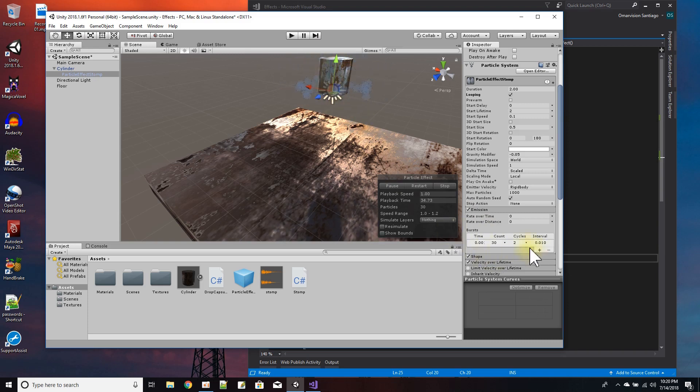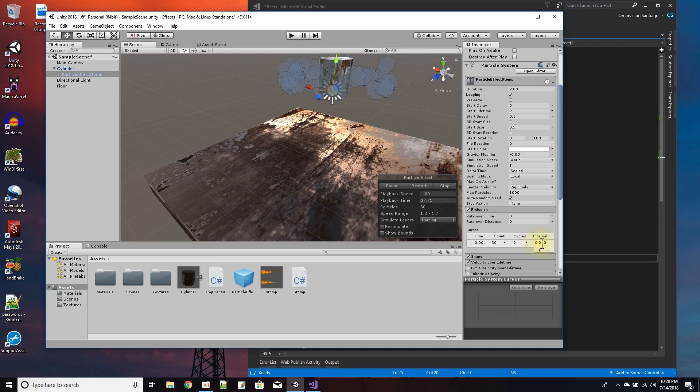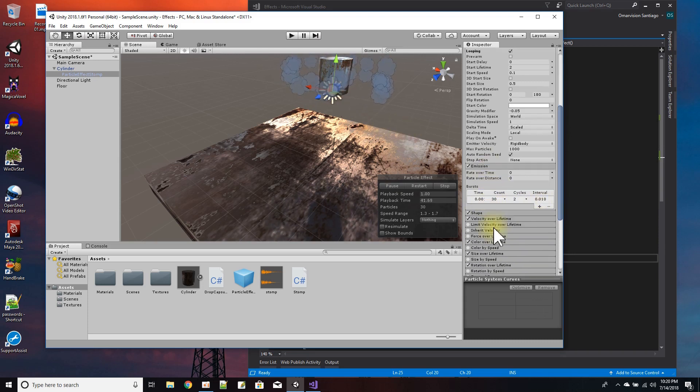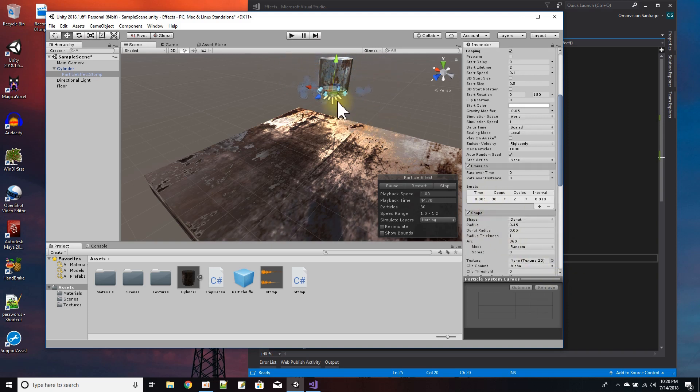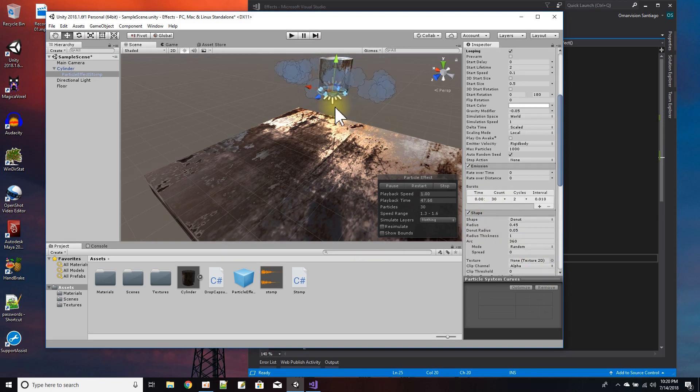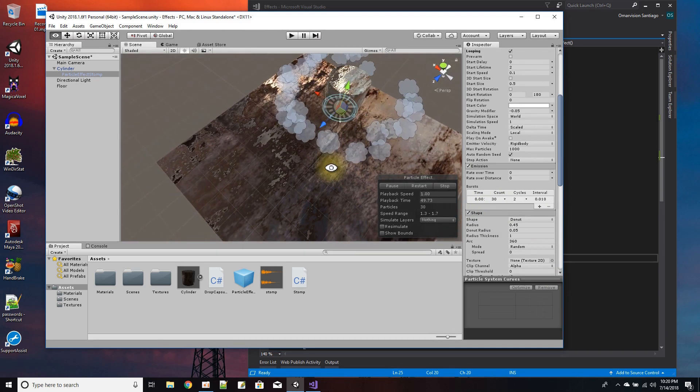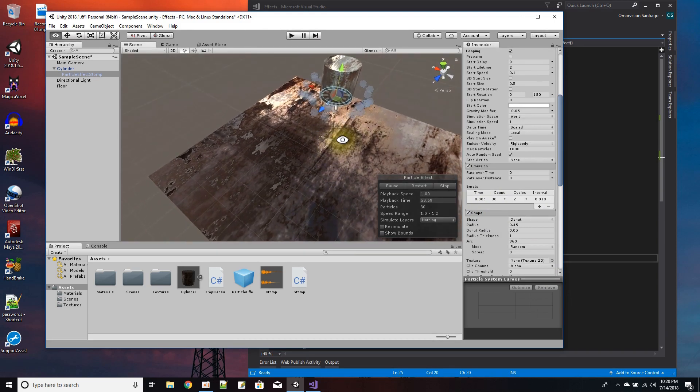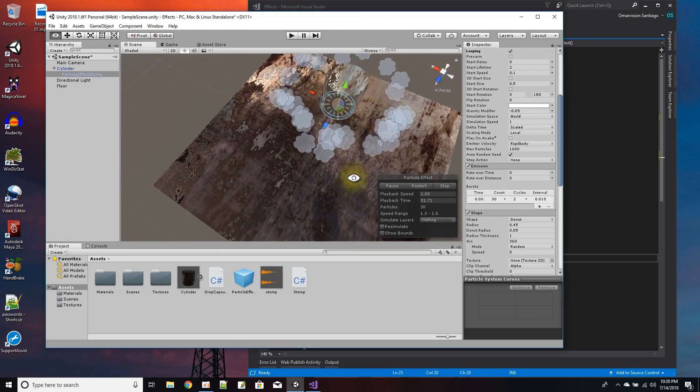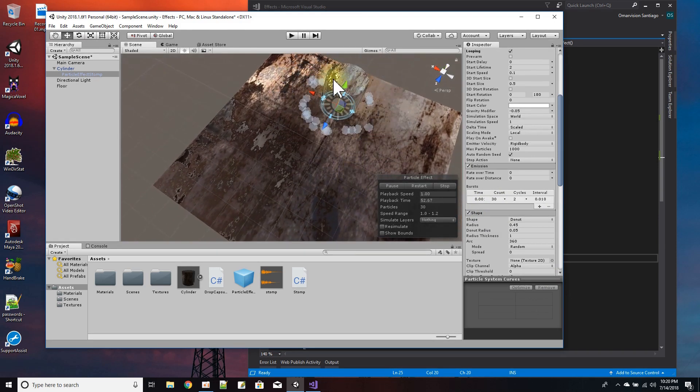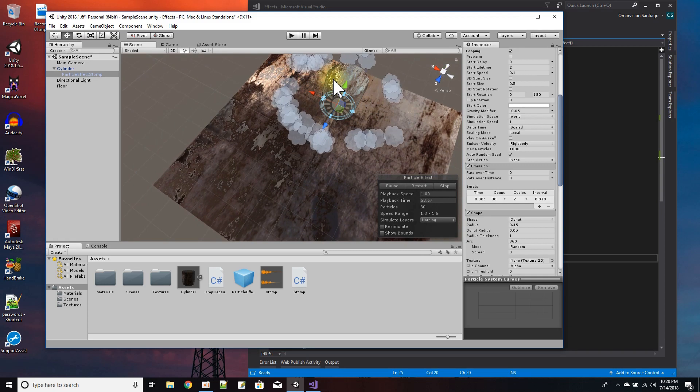And it does it about two times at an interval of 0.01. The shape of the particle emission is a donut, as you can see right here in the blue - it's a donut shape.